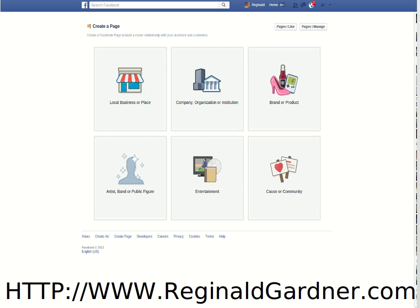Here's the page with the categories. You have six different categories to choose from: local business or place; to the right, company, organization, or institution; to the right of that, brand or product; down below to the left, artist, band, or public figure; to the right of that, entertainment; and to the right of that, cause or community.